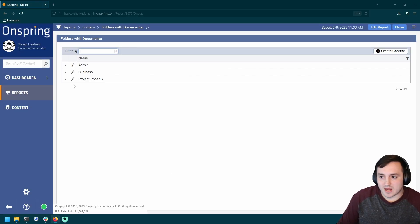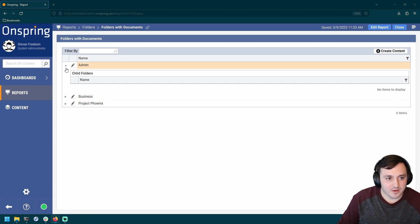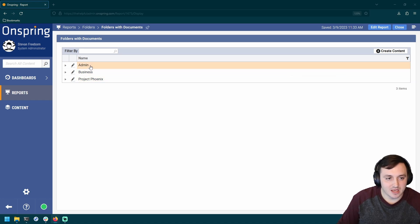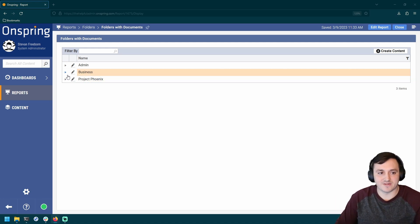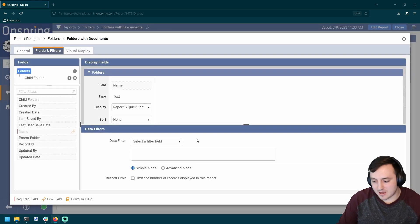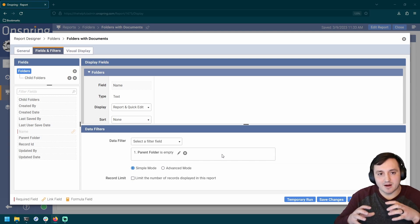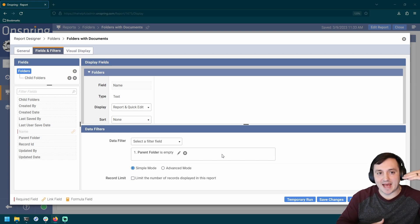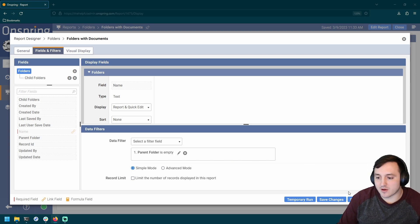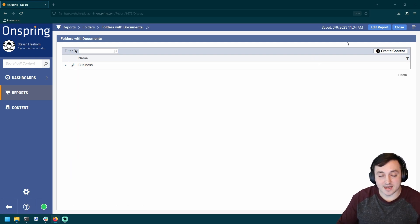Now I can see this hierarchical display showing me my Business folder with Admin and Project Phoenix inside it. One thing I want to point out is that these child folders are also showing up at the top level, which I don't really like. I'd like this report to just show the highest-level folders, and then I can drill in using the caret. So let me edit the report and add a filter: Parent Folder is empty. If the parent folder is empty, it means it's a folder that sits at the top level. When I save and run, my view is cleaned up and I only see the Business folder, then click in to see Admin and Phoenix.